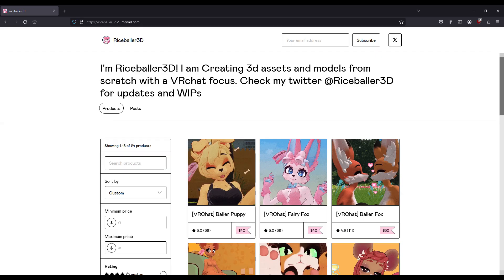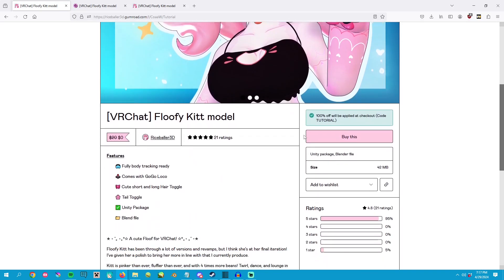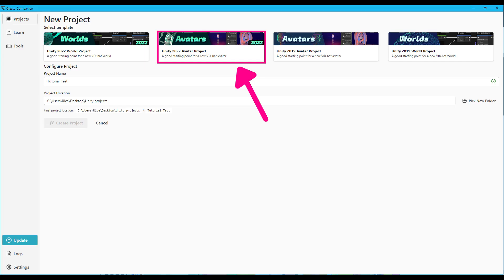The TLDR is step one, find the avatar you want. Step two, download it. Step three, use the creator companion to open the correct version of Unity for VRChat with the newest SDK.